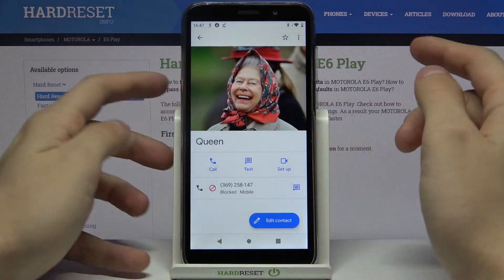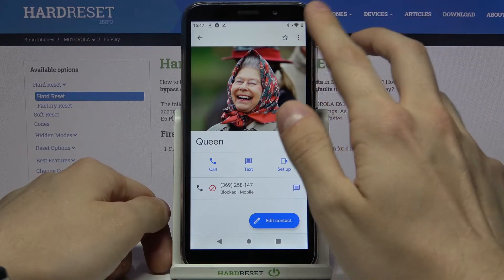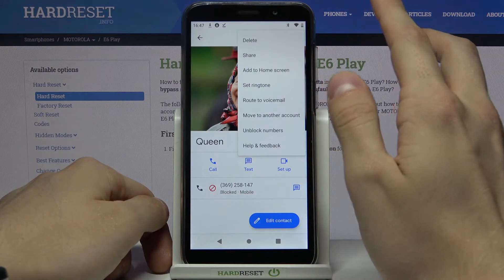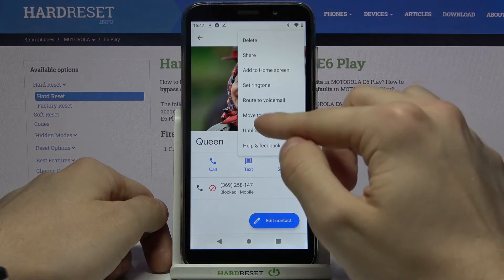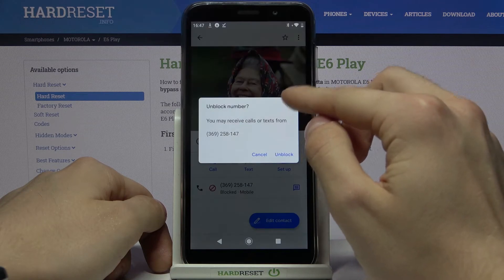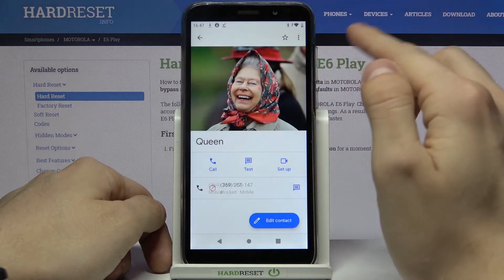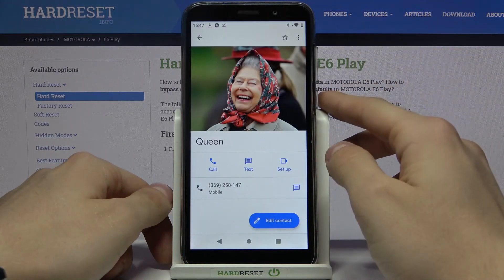If you want to unblock this contact, press right there, then unblock numbers and unblock once again.